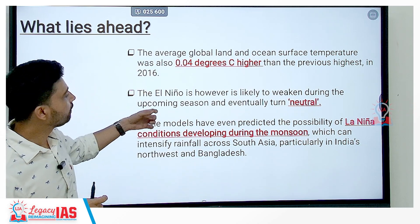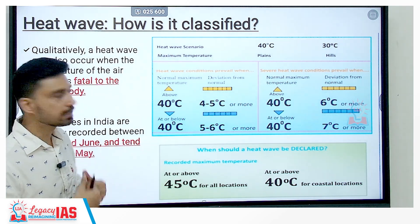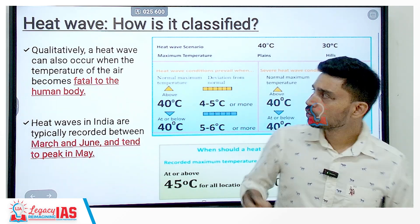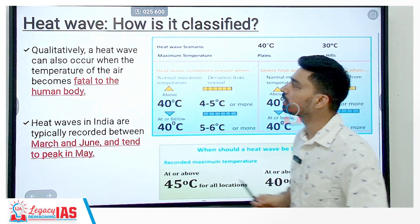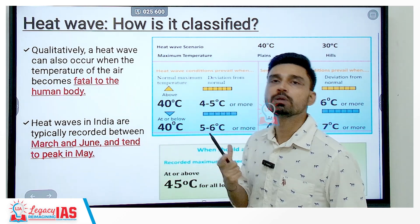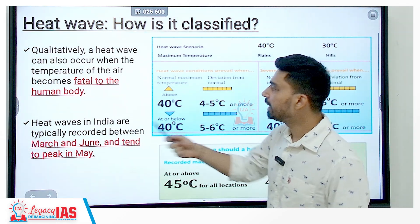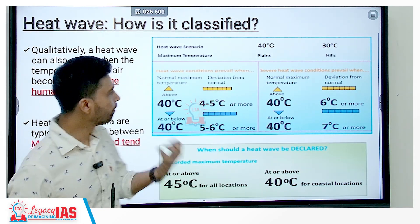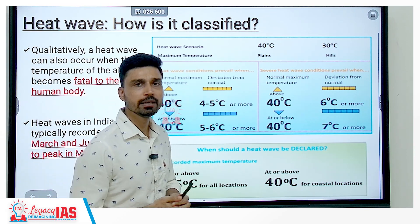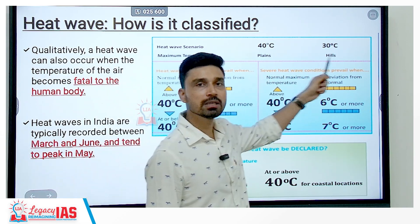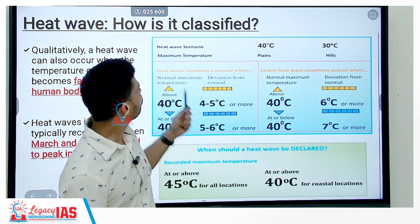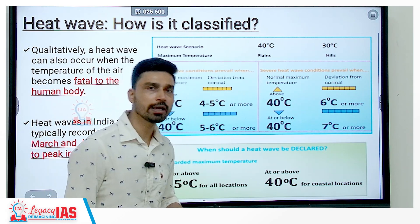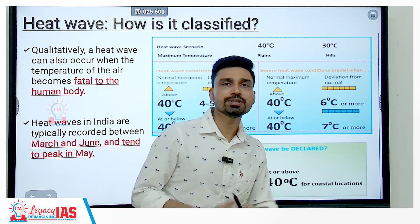La Niña may provide some relief from the crisis seen in the summer season. Regarding the heat wave declaration by IMD: qualitatively, a heat wave occurs when the temperature of air becomes fatal to the human body. Heat waves in India are typically recorded between March and June and tend to peak in May. IMD follows a specific formula — different criteria apply for hilly areas and plain areas. In plain areas, a heat wave is considered if temperature reaches 40 degrees Celsius or higher, while in hilly areas it is 30 degrees Celsius or higher.